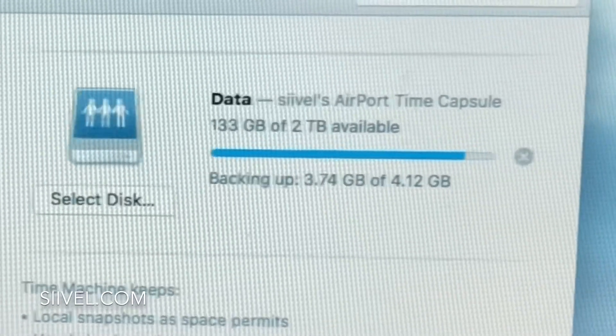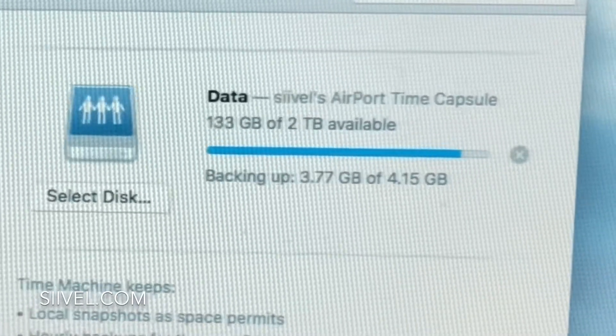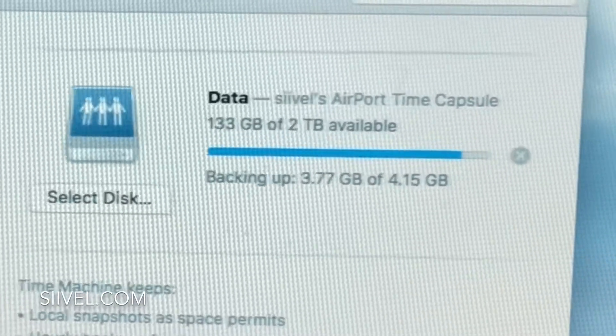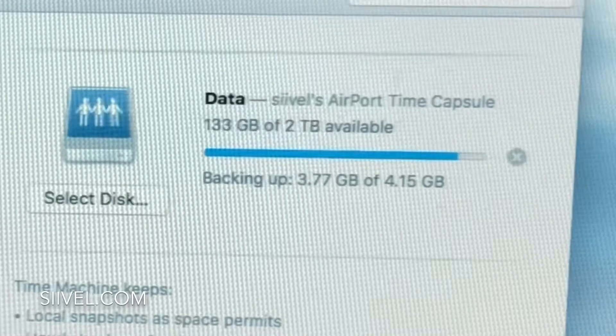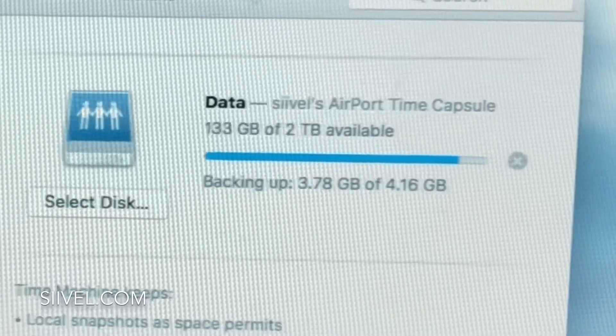Finally I solved it by rebooting the Mac and relaunching the Time Machine backup again, then went to sleep.